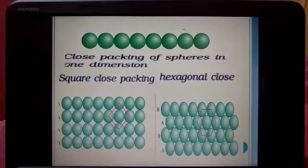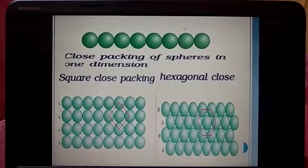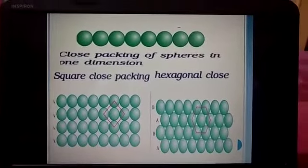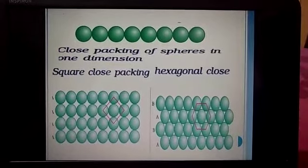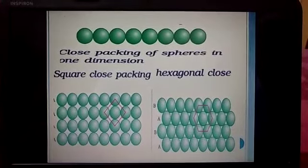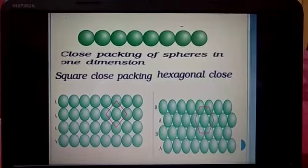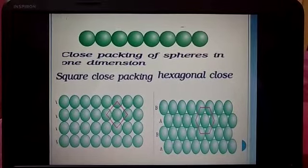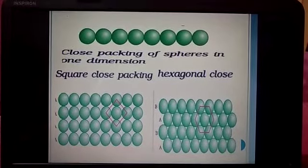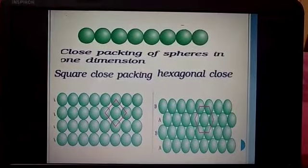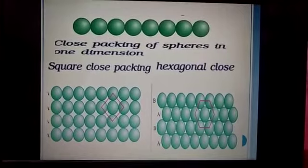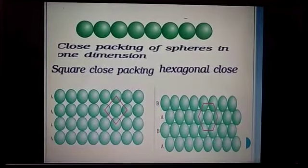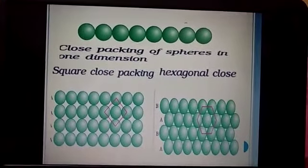In two-dimensional close packing there are two types: square close packing and hexagonal close packing. In square close packing, each sphere is in direct contact with four other spheres and the rows are aligned directly, forming a perfect square-like structure. In hexagonal close packing, the spheres in the second row are placed in the depressions of the first row, and each sphere is in direct contact with six other spheres, forming a regular hexagon.